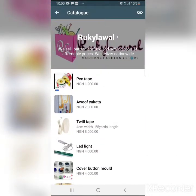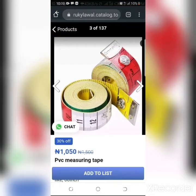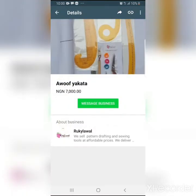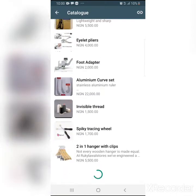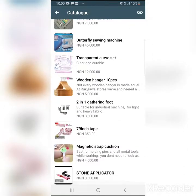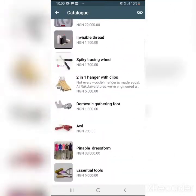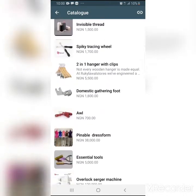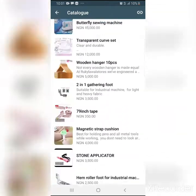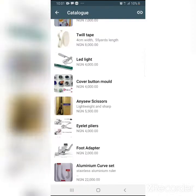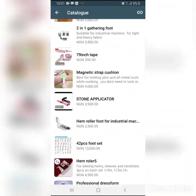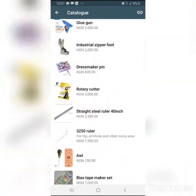I can see she has tape and other sewing-related items. I can stay here and browse everything Ruki Lawal has without even calling her to ask if she has this or that. She sells sewing things, and I can see it all. I'm actually a distributor of her products in Calabar, so I'm going through her catalog seeing what she has.